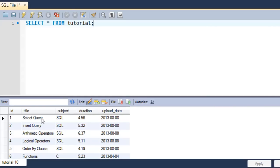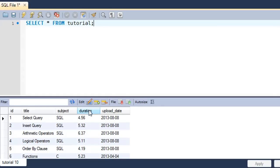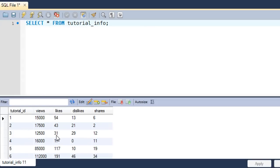The table also has a duration field and an upload_date field. The id field holds a unique number for all the rows in the table. The title field holds the title of the tutorials, the subject field holds the names of the playlist — I've got SQL, C, and shell scripting. Duration holds the length of tutorials in minutes, and upload_date holds the date on which the tutorial was uploaded.